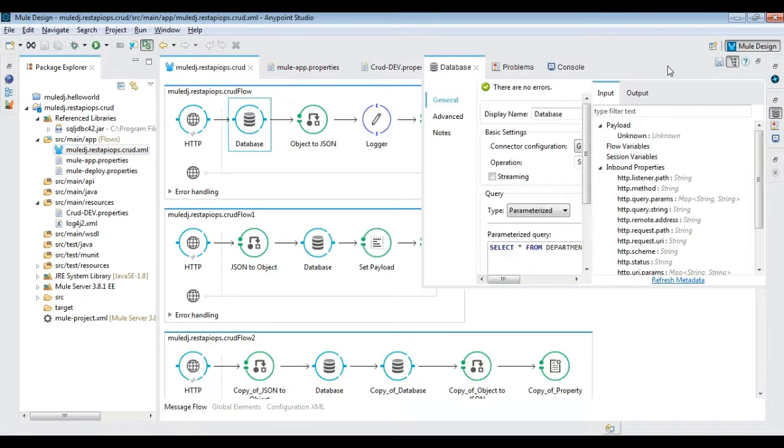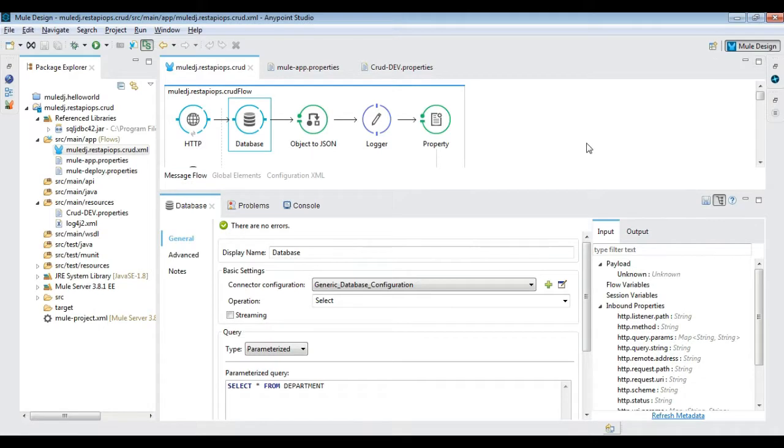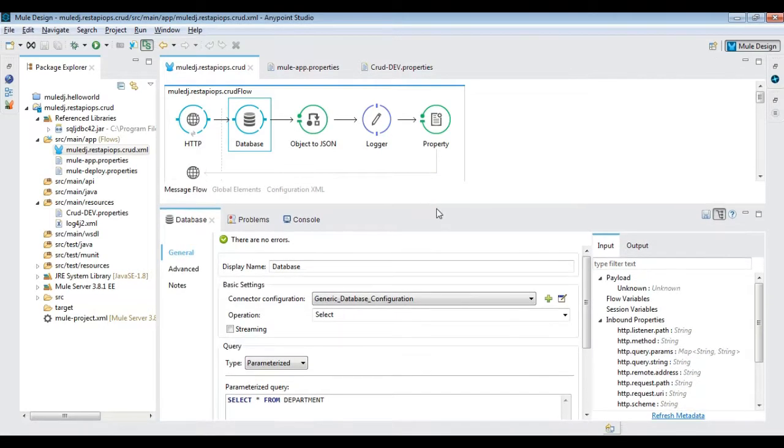Go back to message flow canvas and modify the database connector URL value to read from properties file by using dollar key.